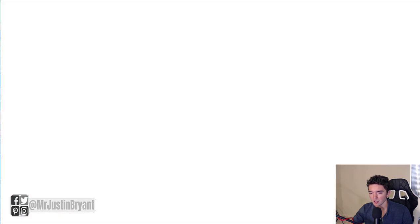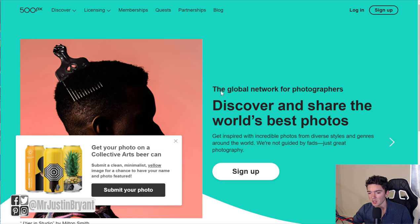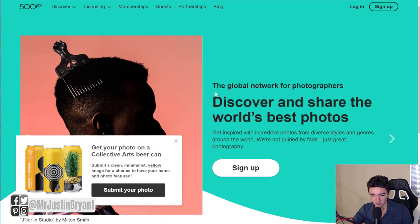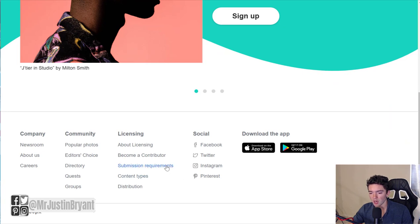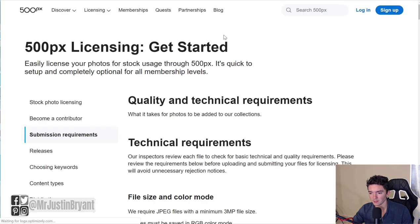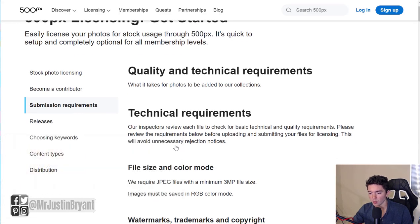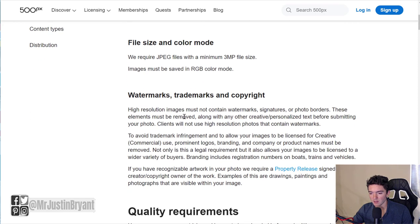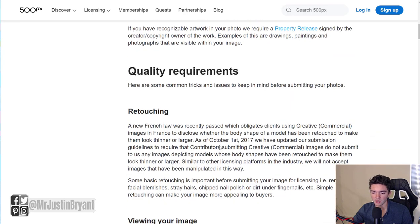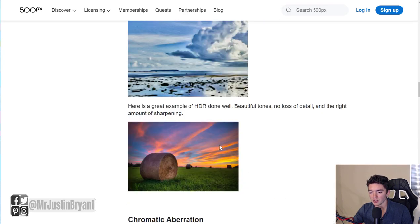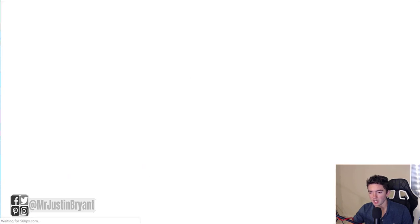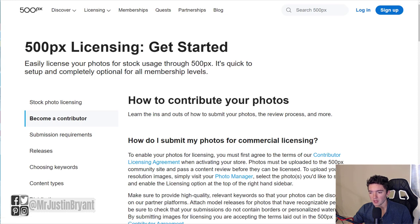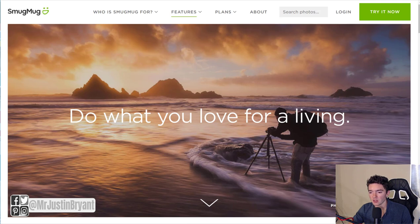Another one you can do is 500px.com — go to web.500px.com. You can submit photos for certain events and sign up as a contributor. If you check the submission requirements, it'll tell you how licensing works, technical requirements, file size and color mode. They require JPEG files with a minimum 3MP file size. They'll also tell you about coloring, trademarks, copyrights, and watermarks. You can become a contributor right there on the site.